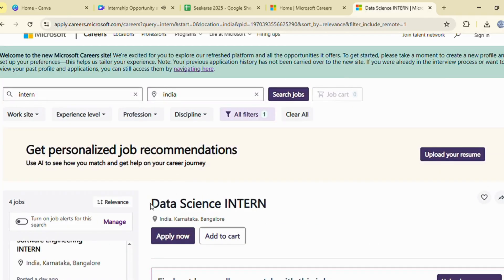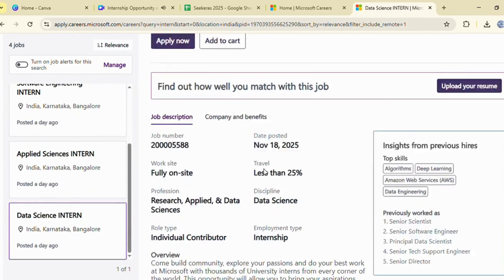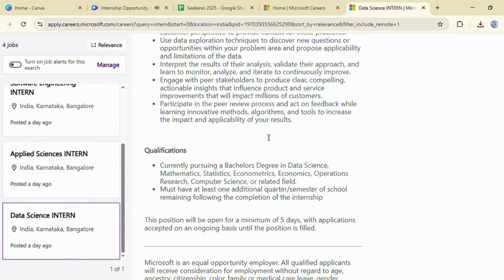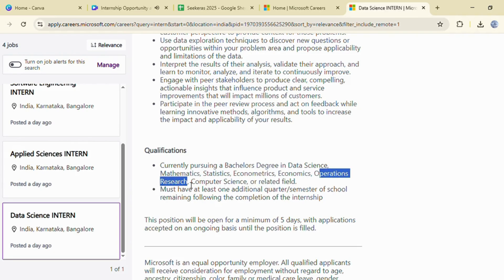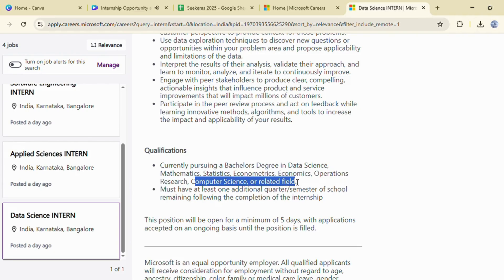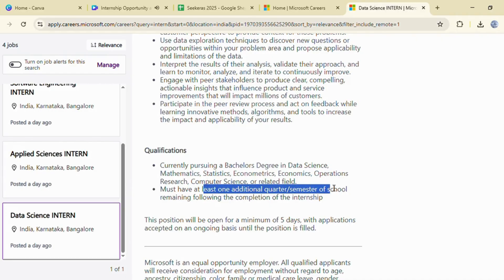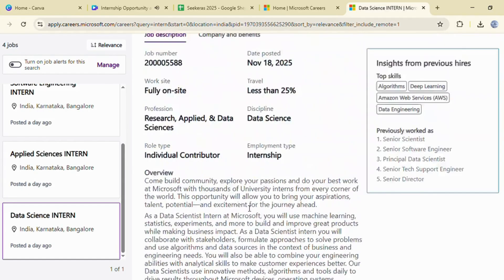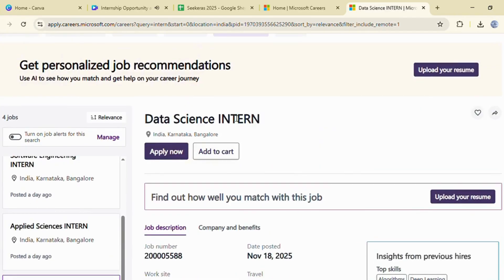The final internship is the data science intern role. This position is open to candidates currently pursuing a bachelor's degree in data science, mathematics, statistics, econometrics, economics, operations research, computer science, or similar fields. You must also have one additional semester or quarter remaining after completing the internship. If your academic background aligns with these requirements, this is an excellent role to apply for.